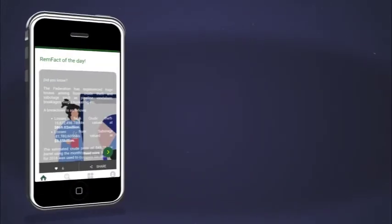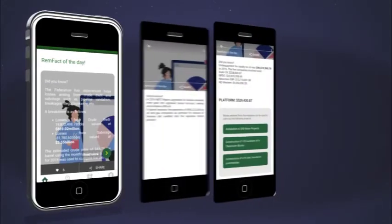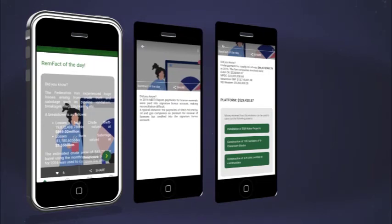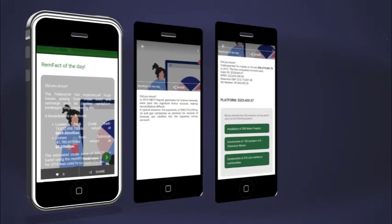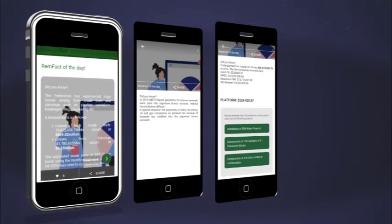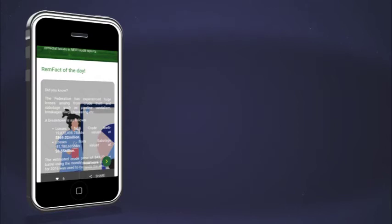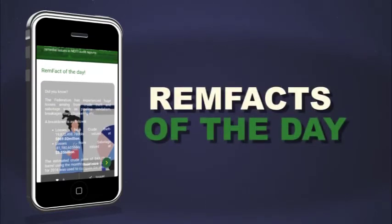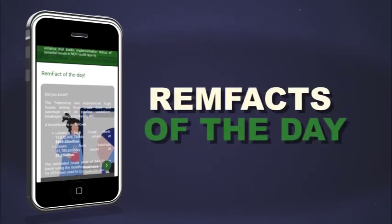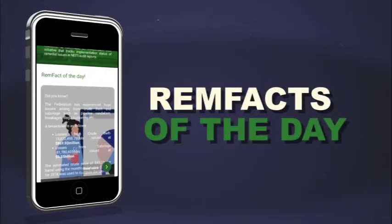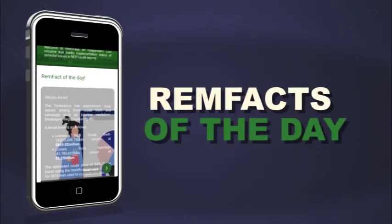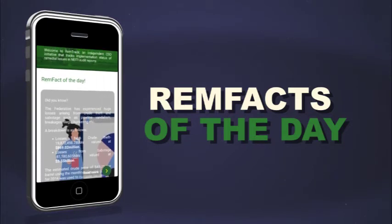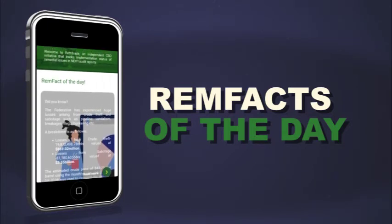At the homepage, which is the first page displayed after launching the app, you would see content from the pending resolution table as Ram Facts of the Day. These are facts about randomly selected issues and how they affect the day-to-day lives of Nigerians.